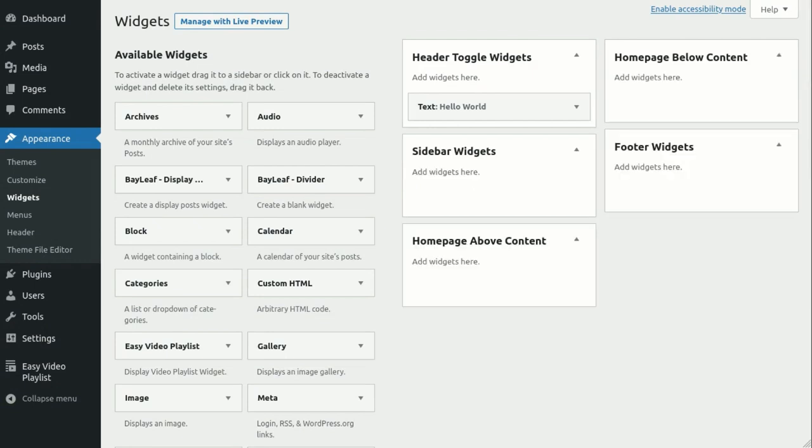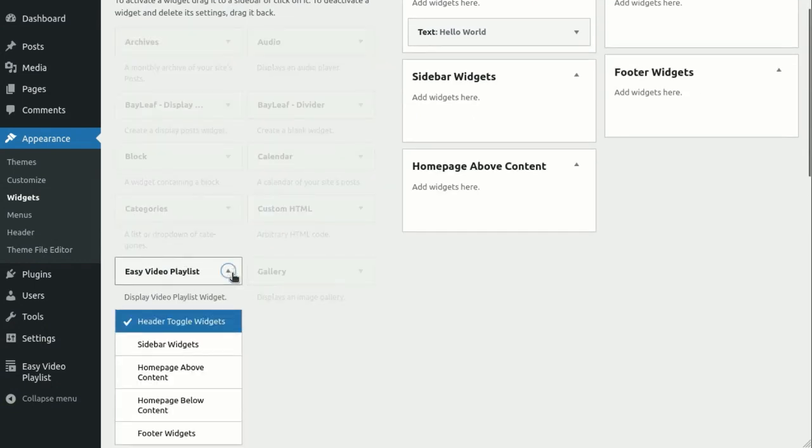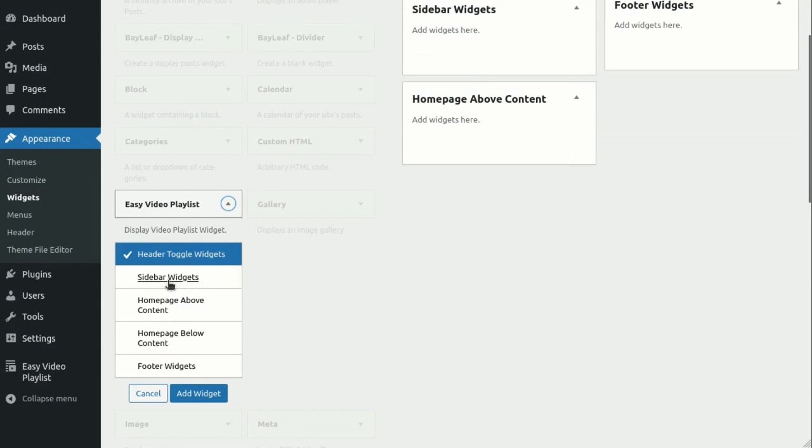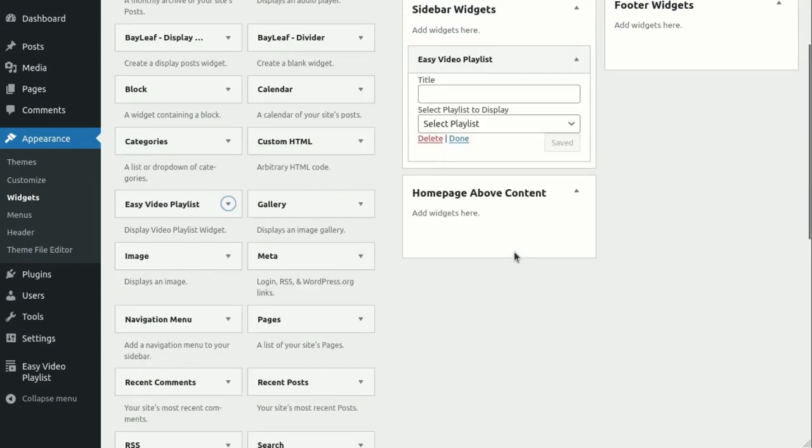Alternatively, you can use the Easy Video Playlist widget. Place the widget in any desired widget area and select the playlist you want to display.